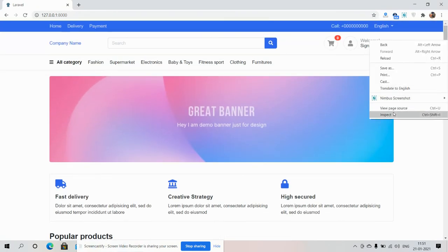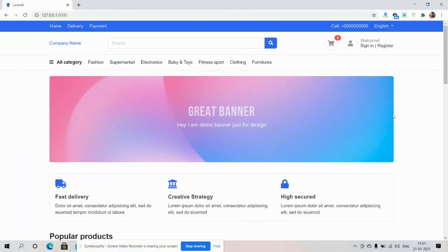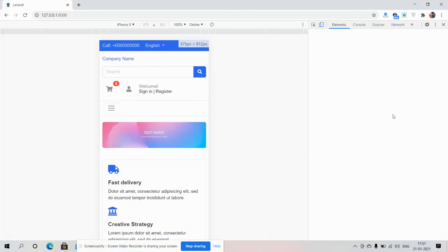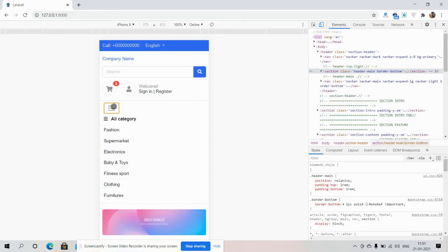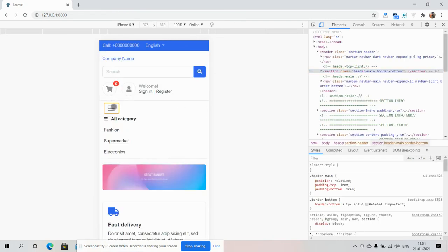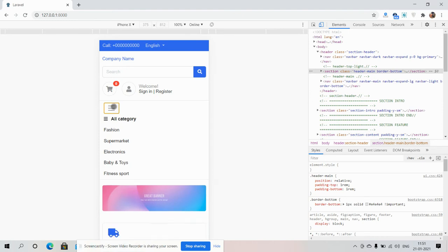My friends, I must say the template is fully responsive. Here is the navbar toggle section.